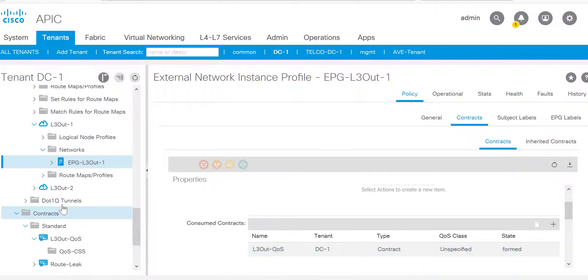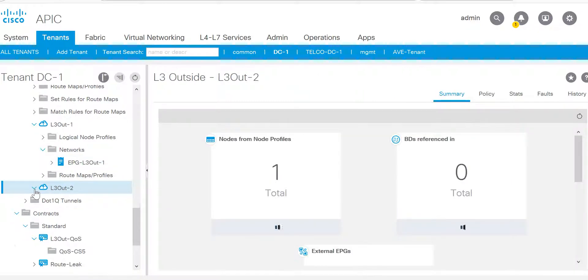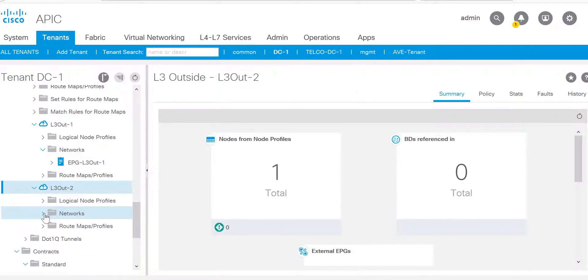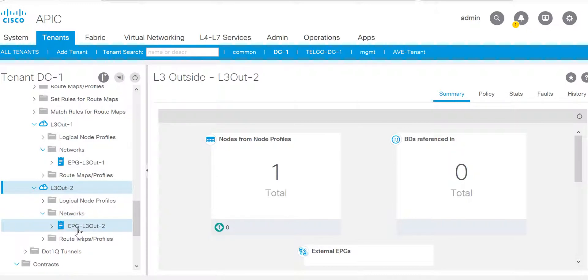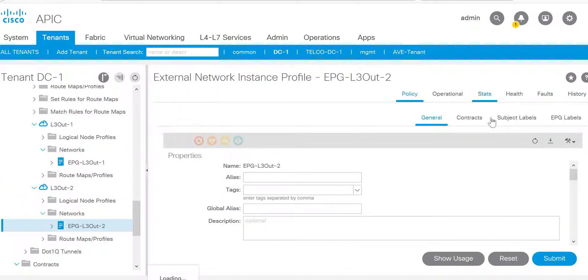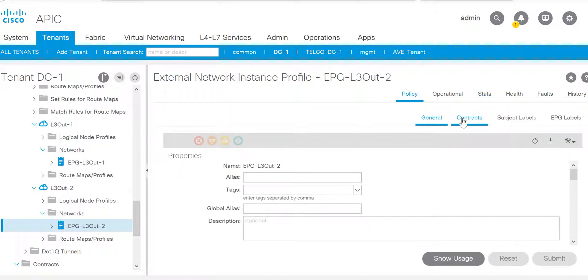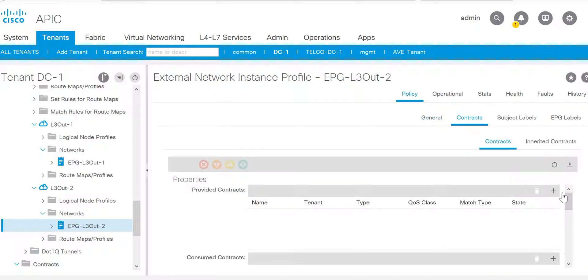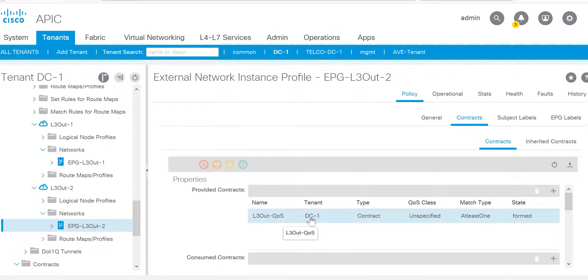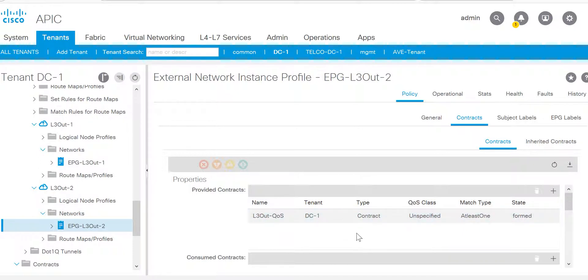L3out2, which is the outside, there I applied a contract as provided. Go to the EPG L3out2 policy contract. Here I have L3out QoS contract that was configured and applied as a provided contract. Thank you for watching this video.